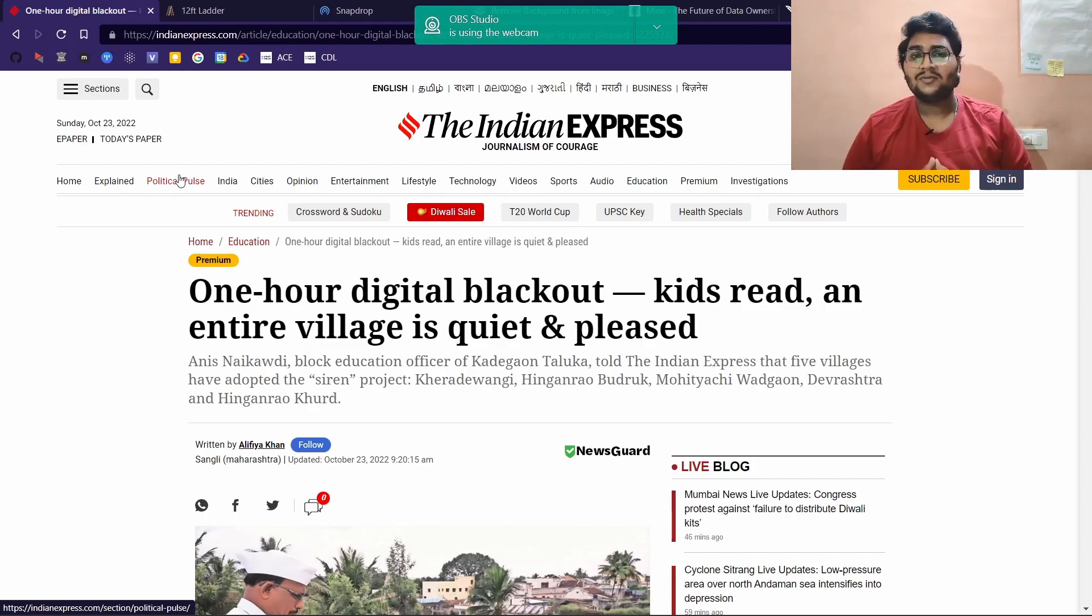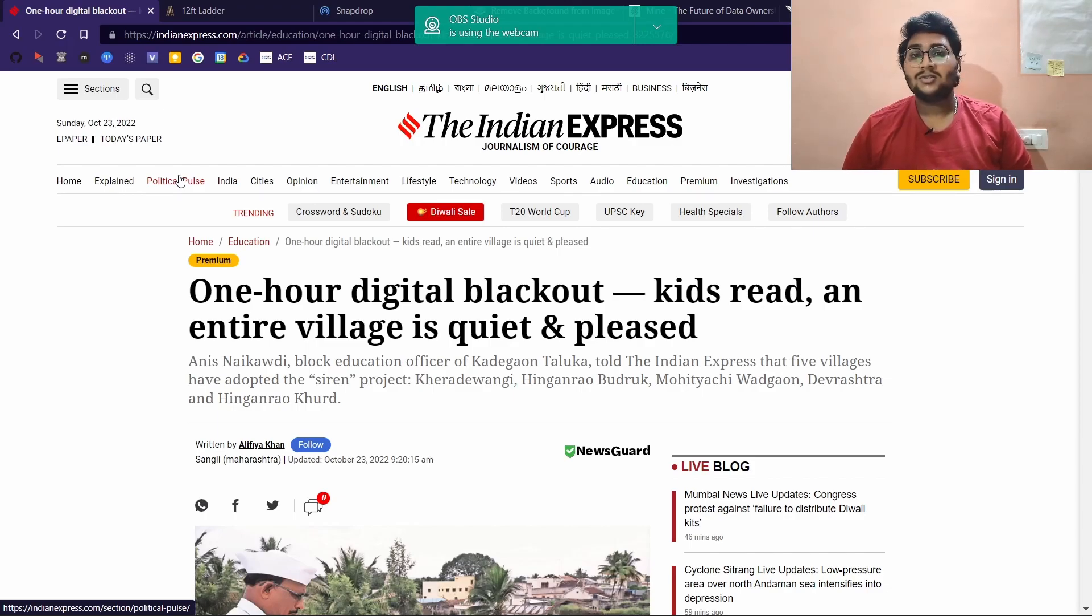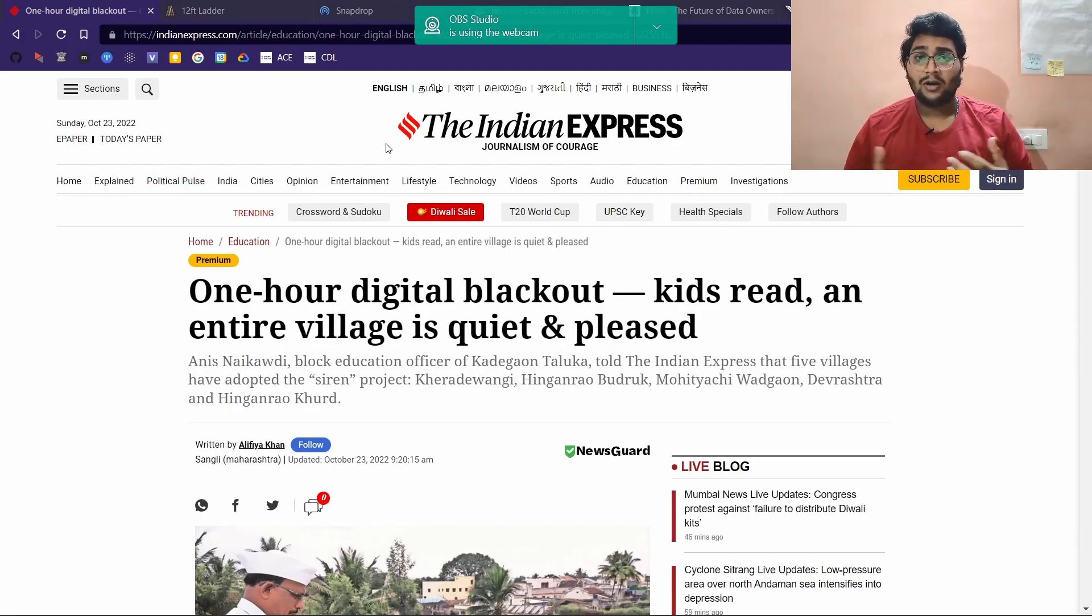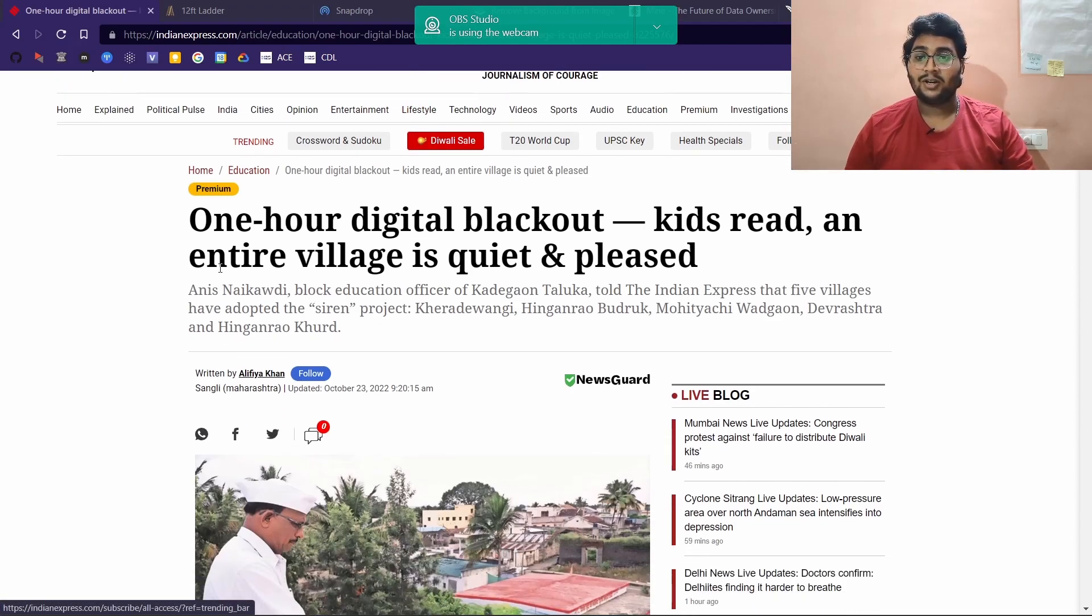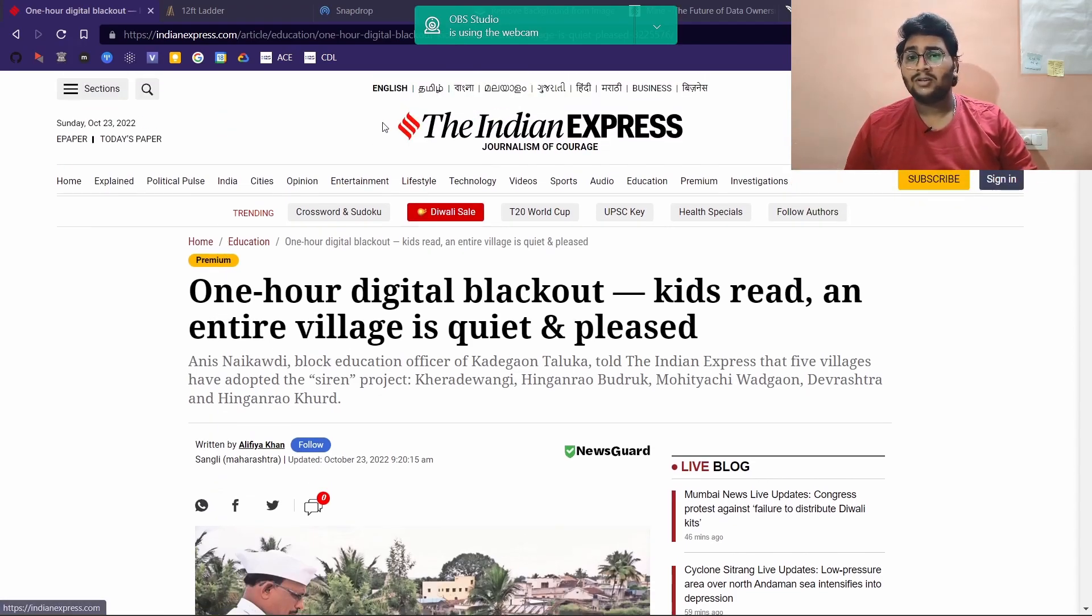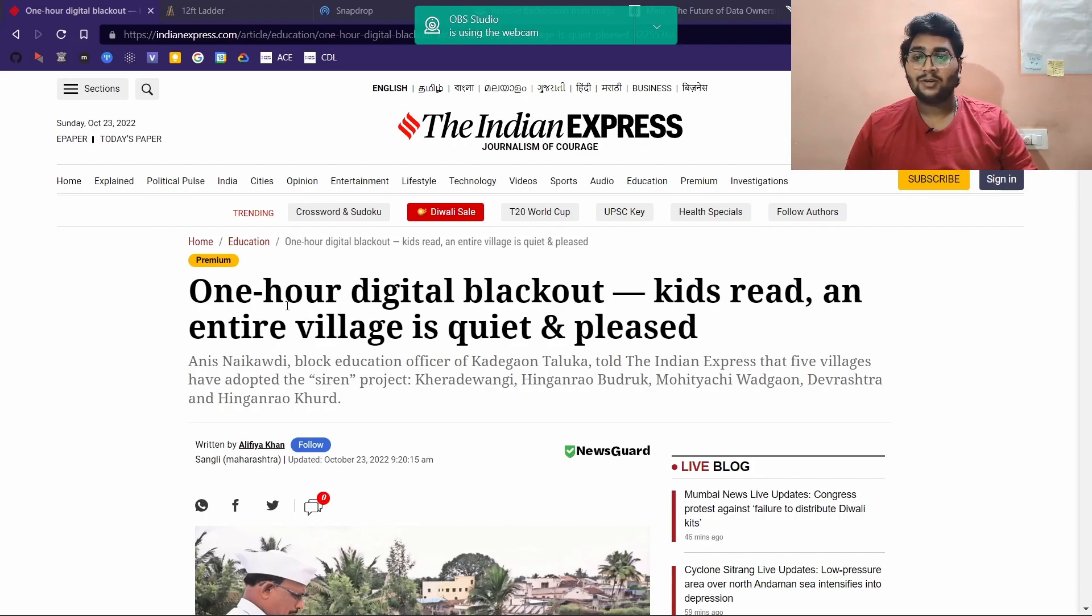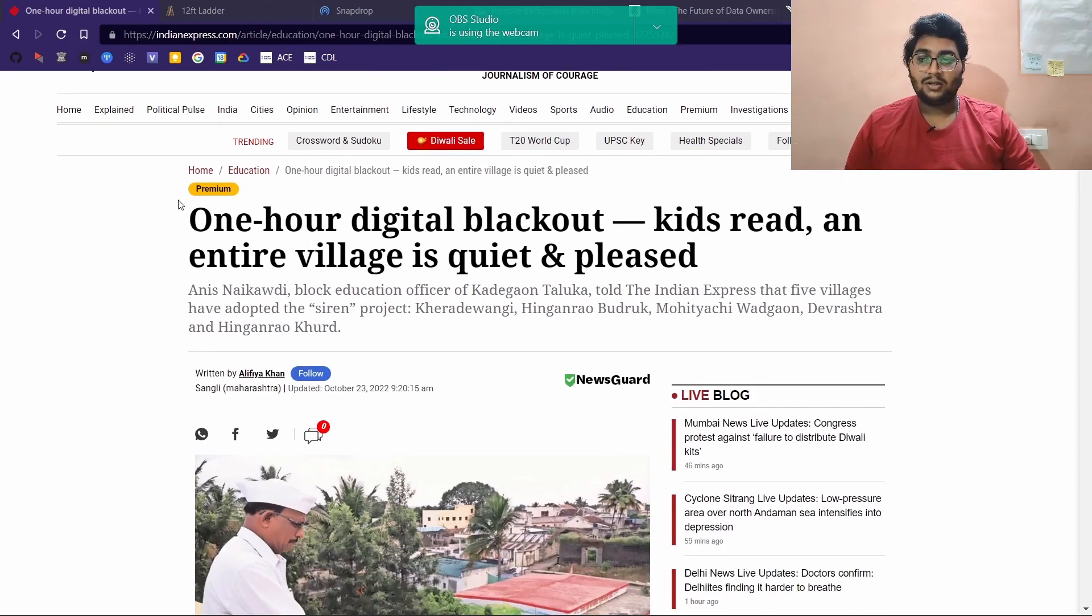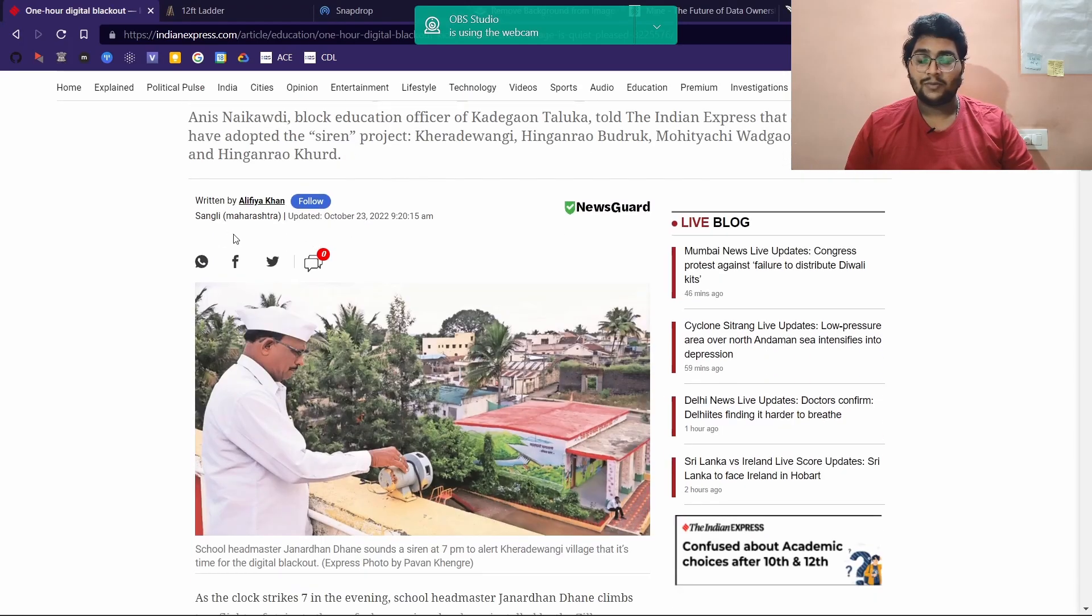You might have searched for some articles on the web just to know that they have been paywalled. It means that until and unless you pay a premium subscription, you don't have access to the content of that article.